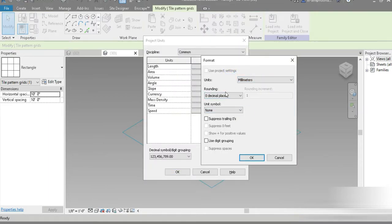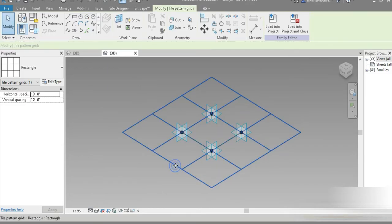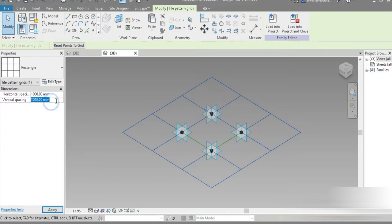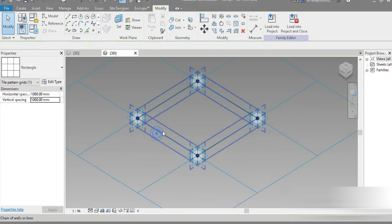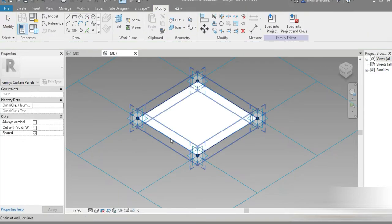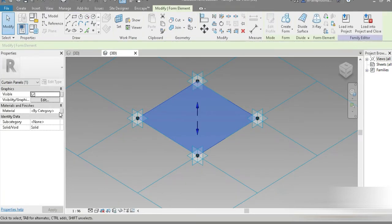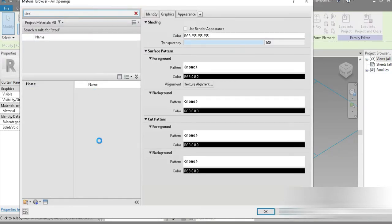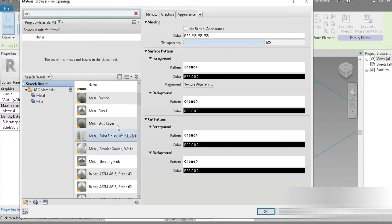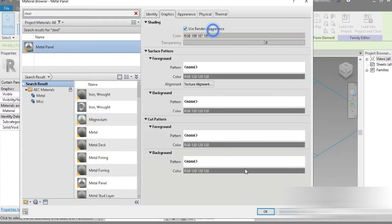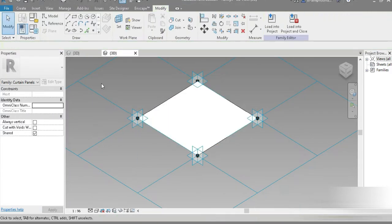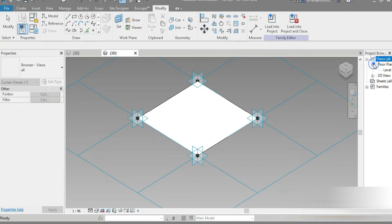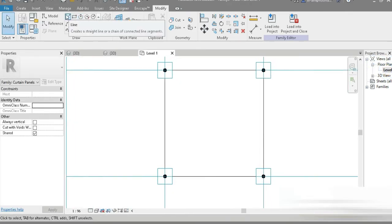Let's set the size to one thousand by one thousand. Let's click on that and go to create form. That is done. Now let's press tab and go to the materials. Let's write steel, something steel. Metal panel. Let's go for metal panel. That is done.